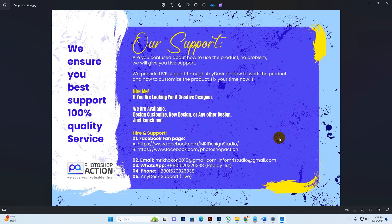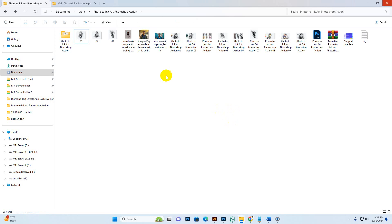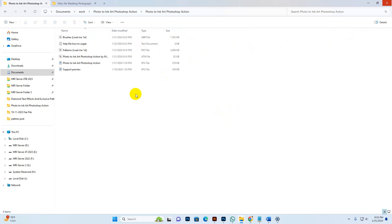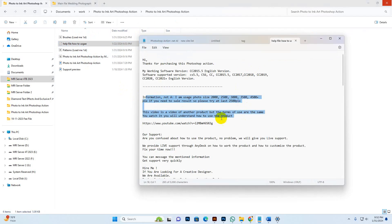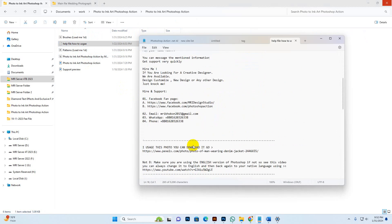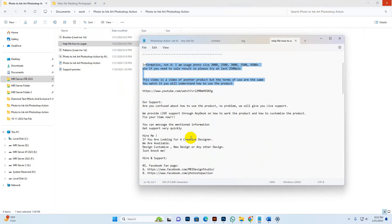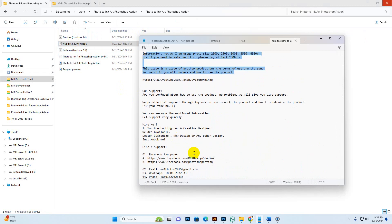Now I show you how to use it. Go to my download file — there is a help file you can read. It has size information, written instructions on how to use it, and support information.